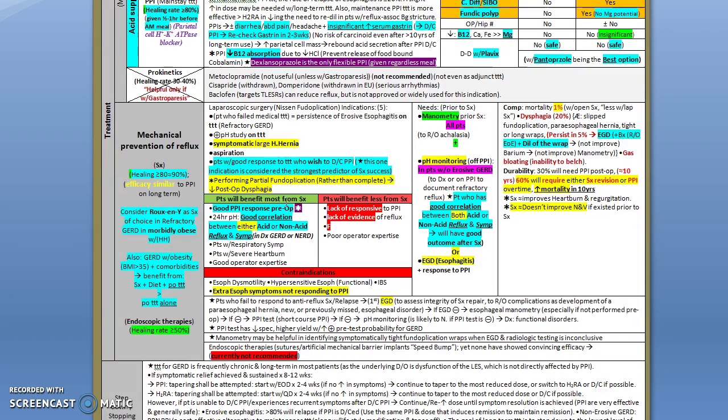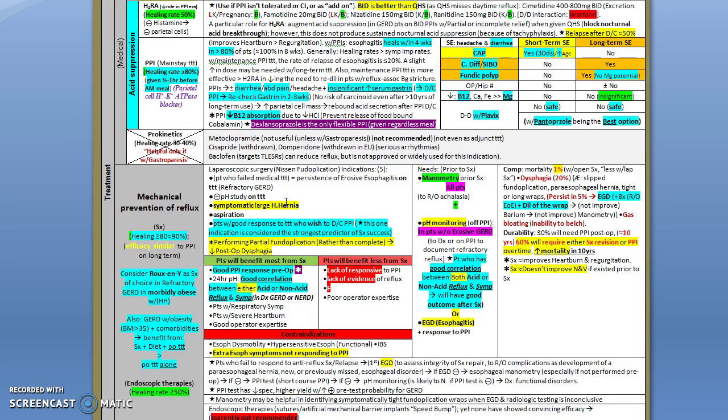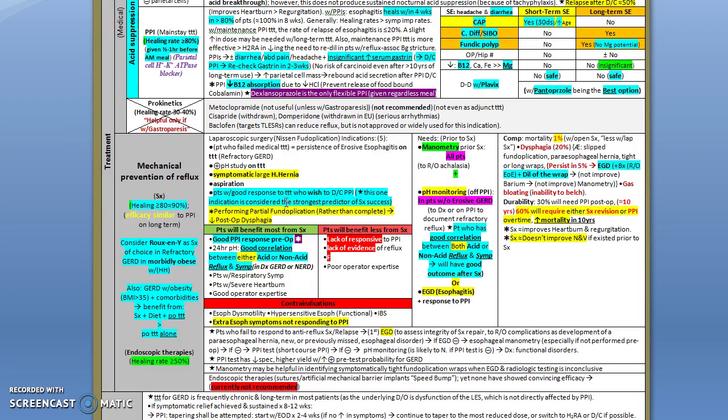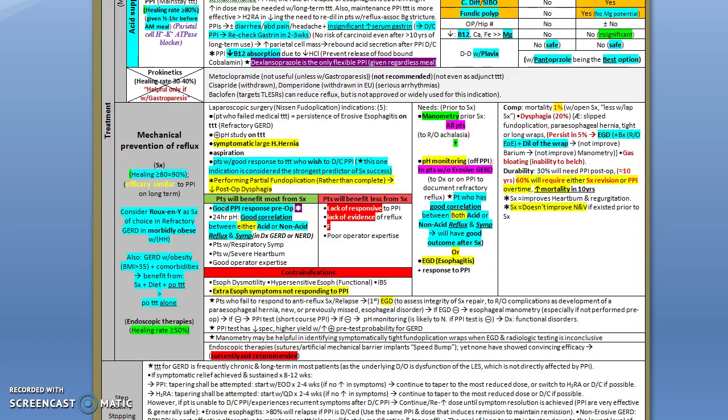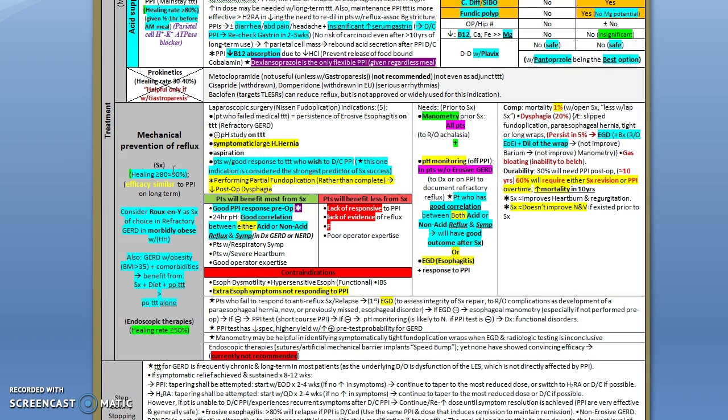Regarding the other treatment modalities - the mechanical prevention of reflux, we mean here surgery, which has comparable outcome to PPI, which is almost 80-90%. You need to consider the Roux-en-Y surgery, which is the surgery of choice in patients with GERD who are morbidly obese and have hiatal hernia.